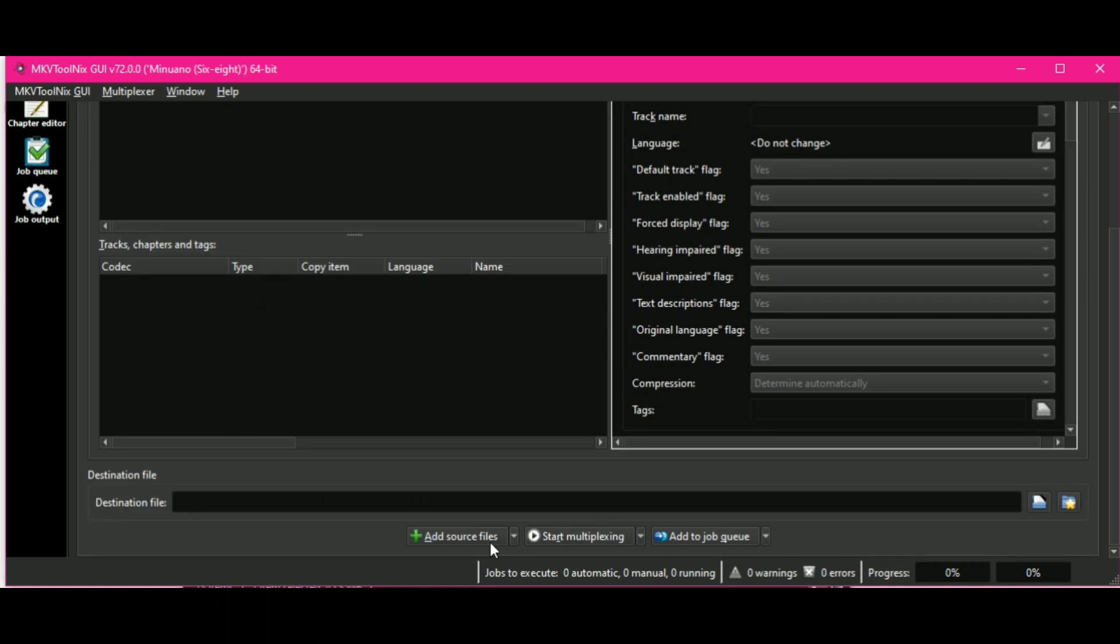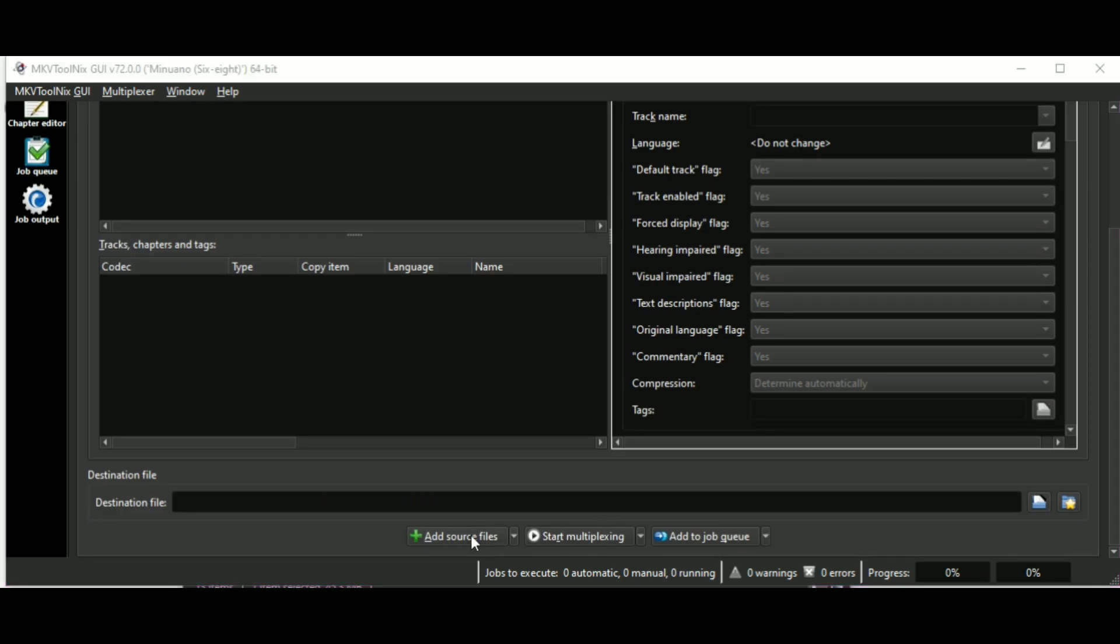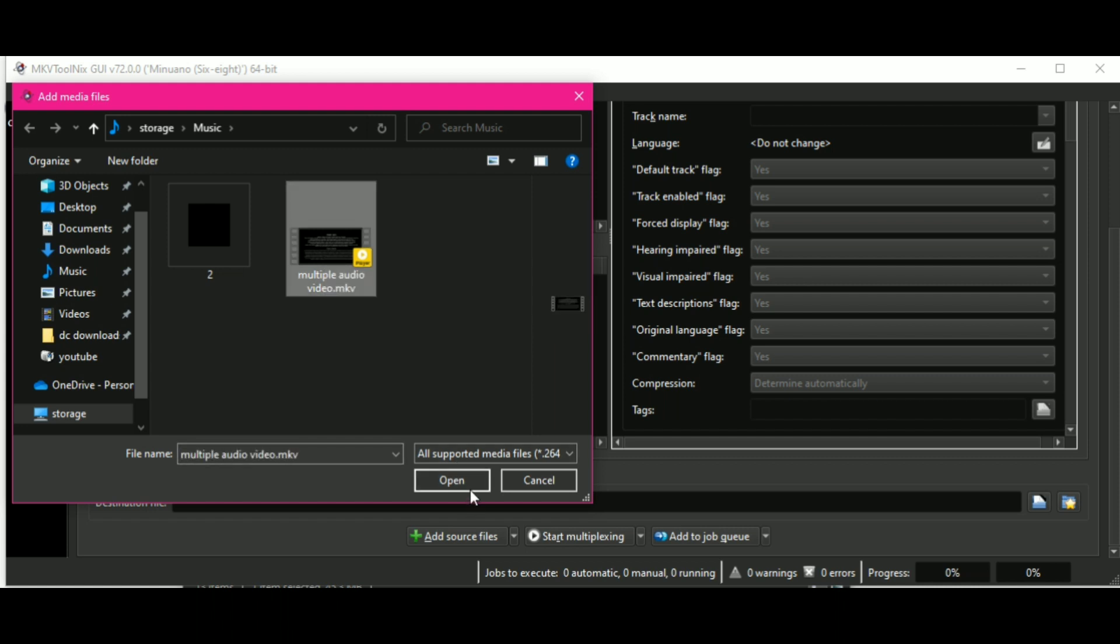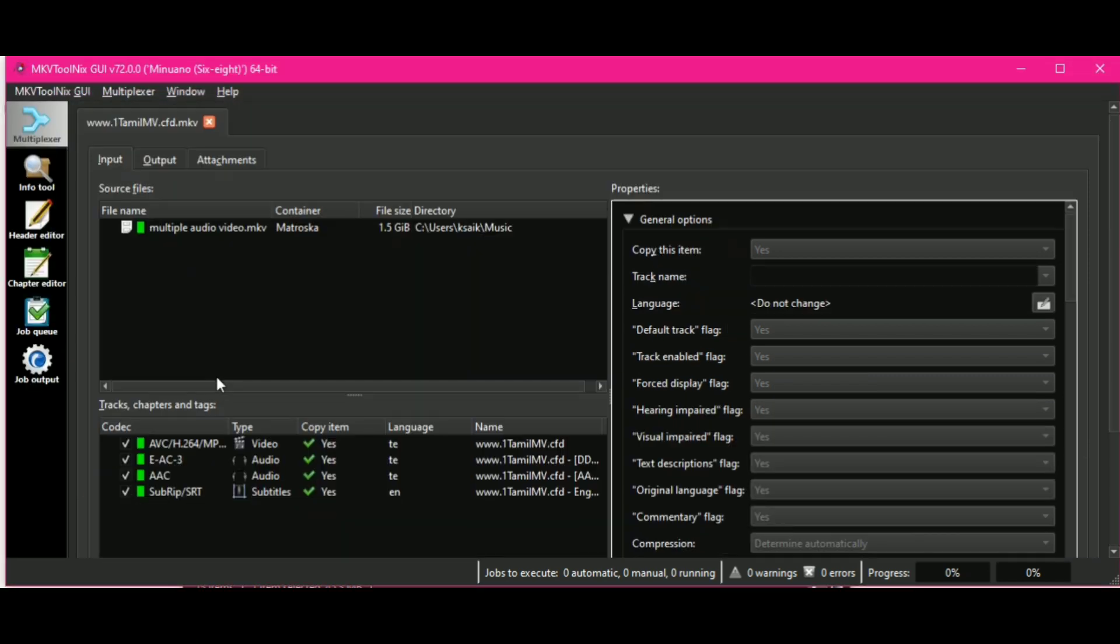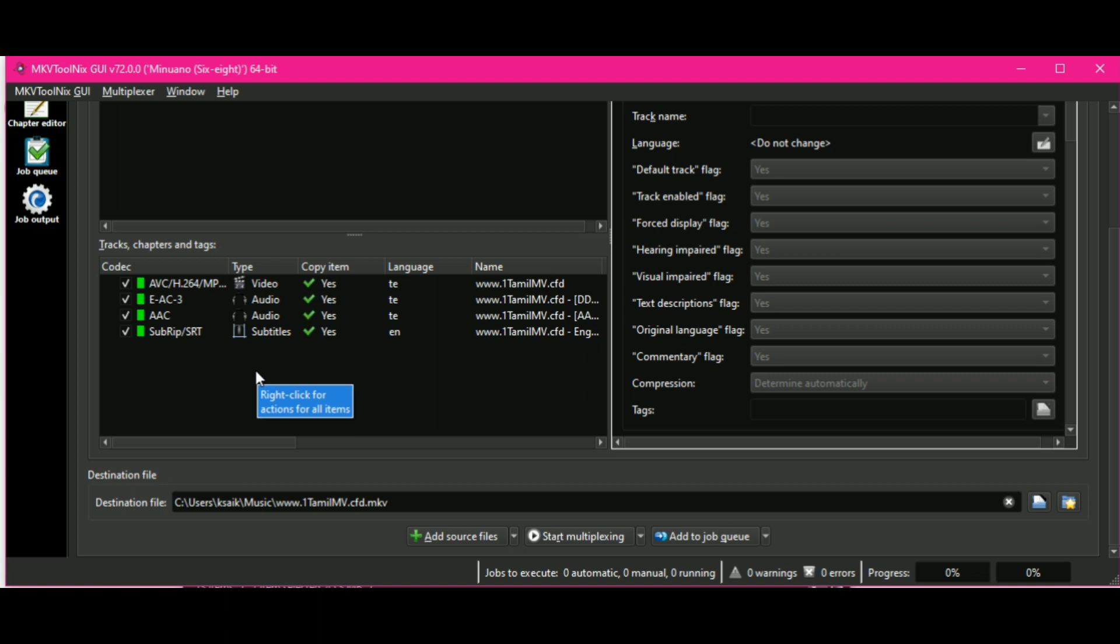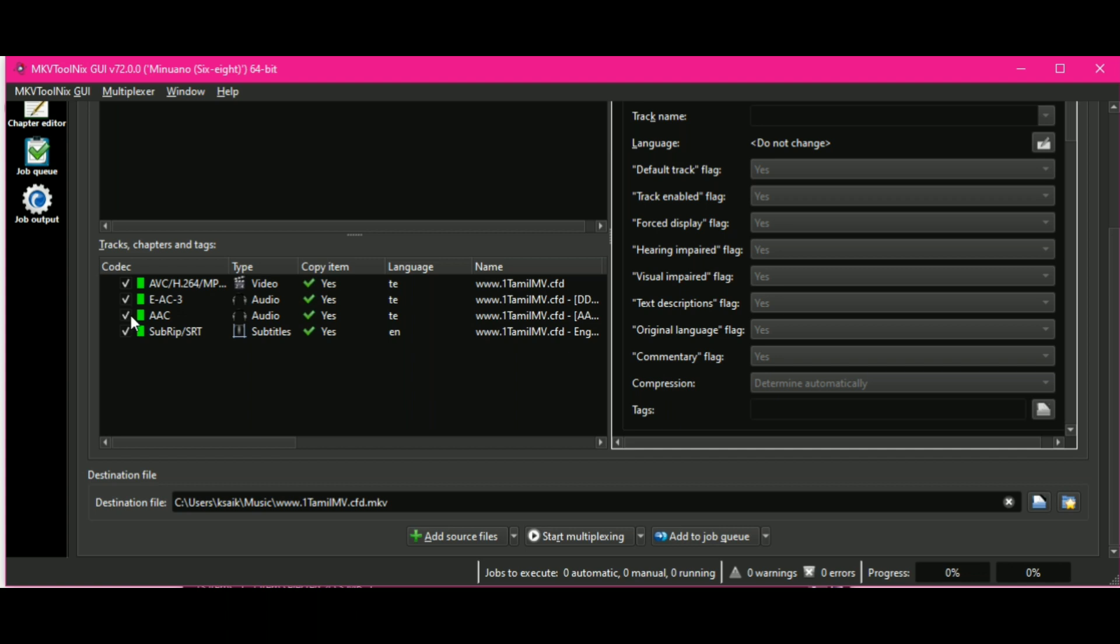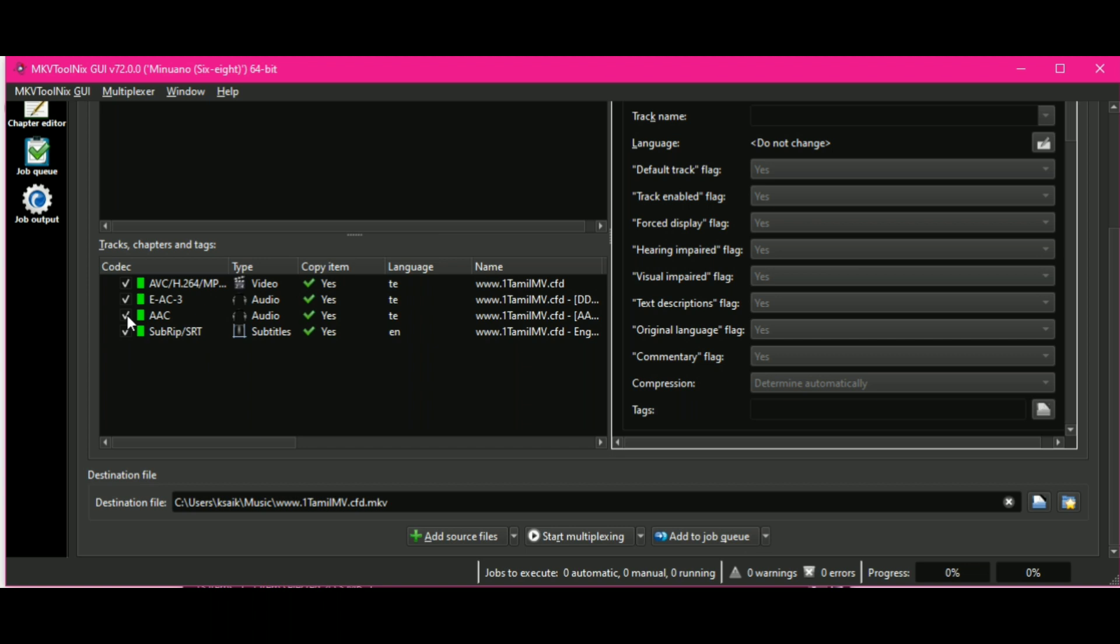Click on add source files, select the file, click on open. Now here uncheck the checkbox of the audio file which you do not want. Here I don't want this one so I will be unchecking this. After unchecking, click on start multiplexing. The process will take about 5 to 10 seconds.